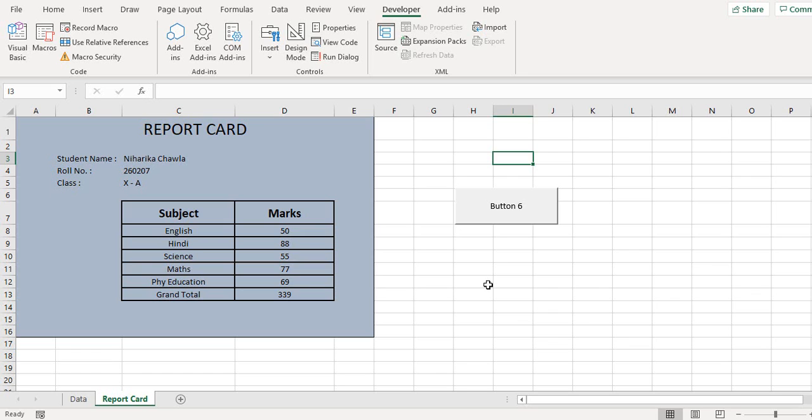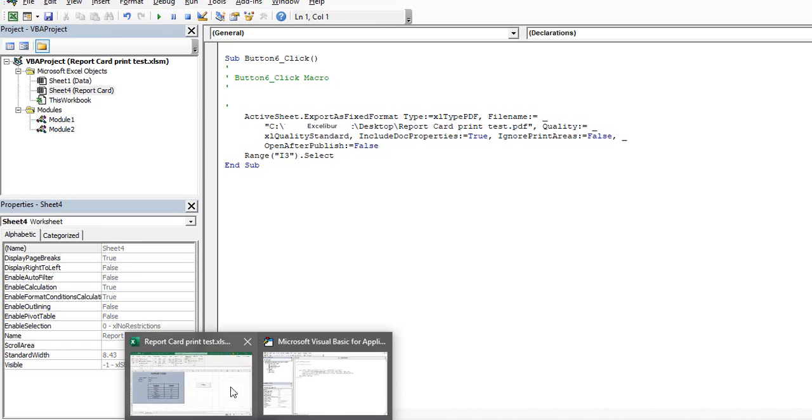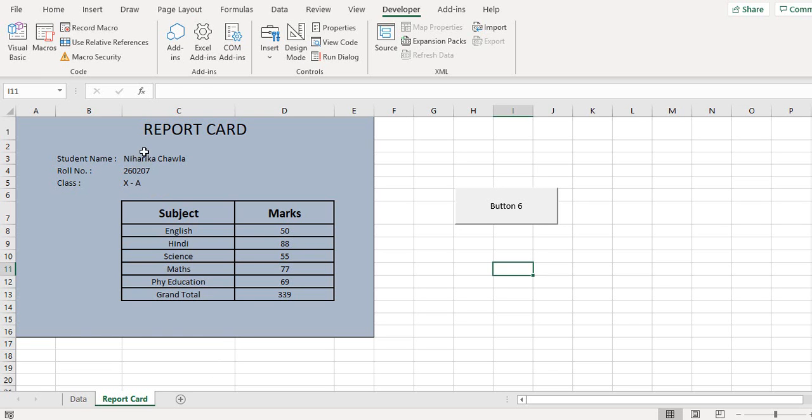So to go to the visual basic editor, we see the script for the button 6 click. So here is the path of the file, and what we can do is we can define a unique name. And for this we'll take the name of the student. Now the student name comes in the cells 3 comma 3, so C3.